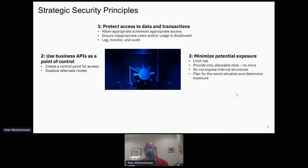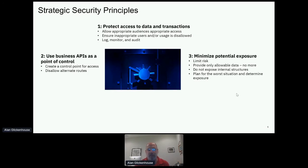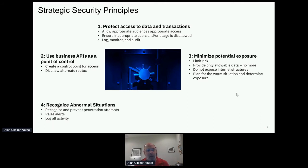Another strategic goal is to minimize potential exposure: only provide the allowable data and no more. Don't expose internal structures. Assume that somebody is going to get into your environment, determine the worst-case exposure, and minimize it. Once something is happening, recognize it — recognize abnormal situations, raise an alert, and log all activity so you know what's going on and can take action.